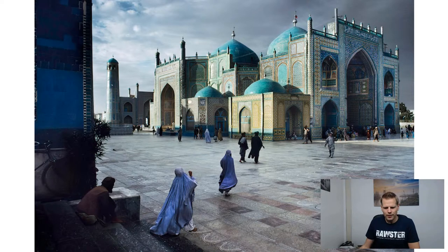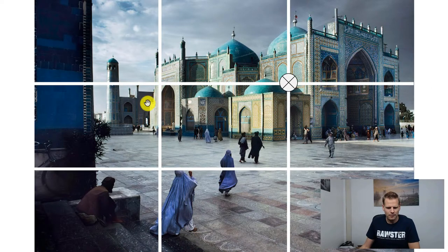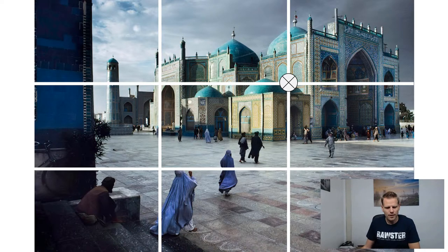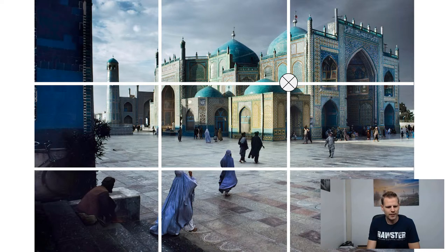If you look at this photo, there are different composition rules applied, but the rule of thirds is also there because the main subject — the building — is in one of the intersections. So that's also a great example of how Steve McCurry applies the rule of thirds in his photographs.